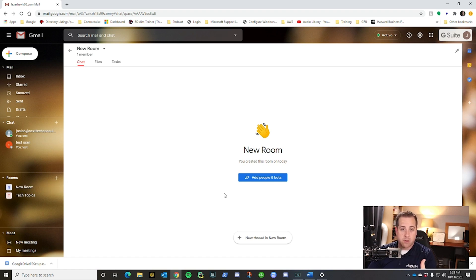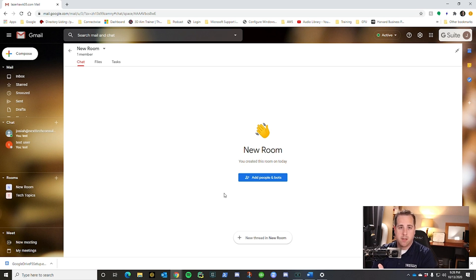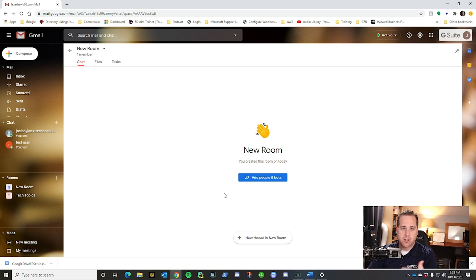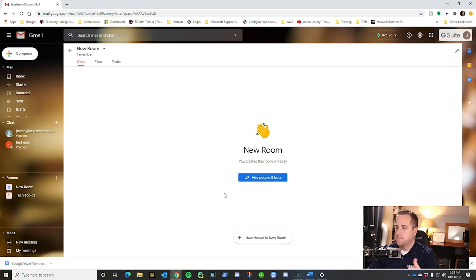Once you're in the room, there's no permissions inside of the room. So you're not able to say, okay, well, this person can add tasks, this person can do this. It's just they're in the room or they're not in the room.